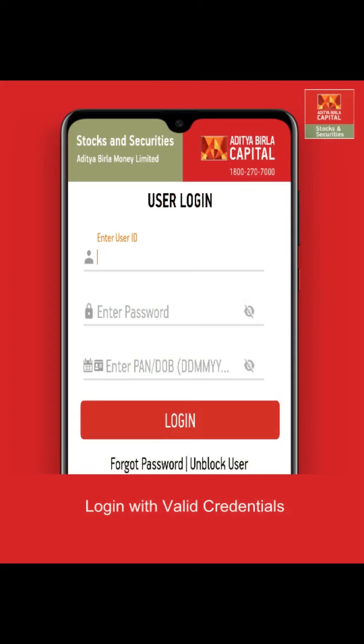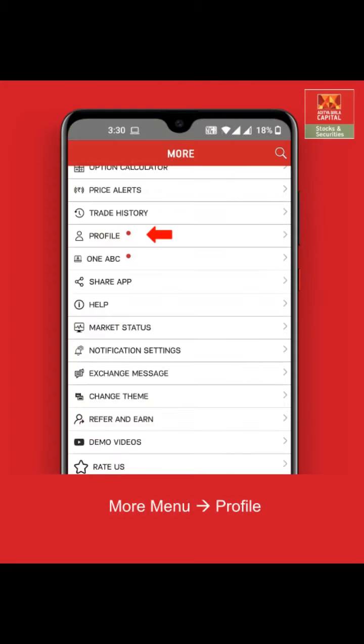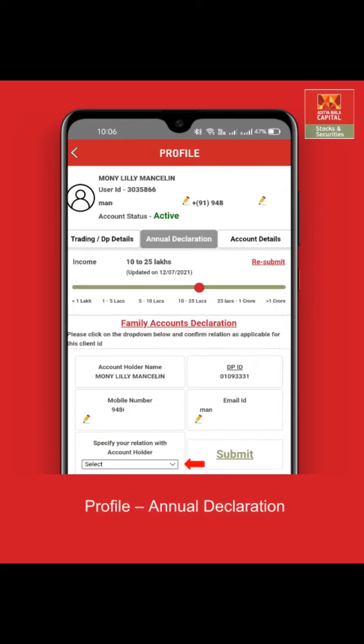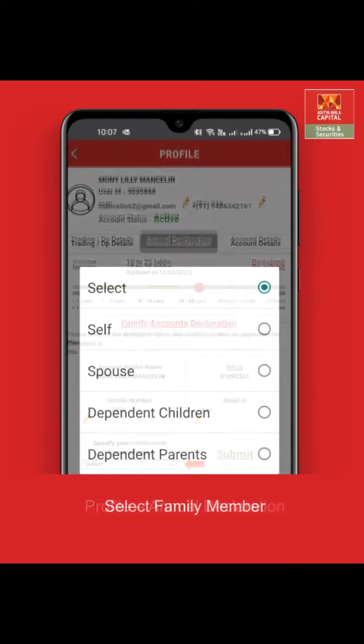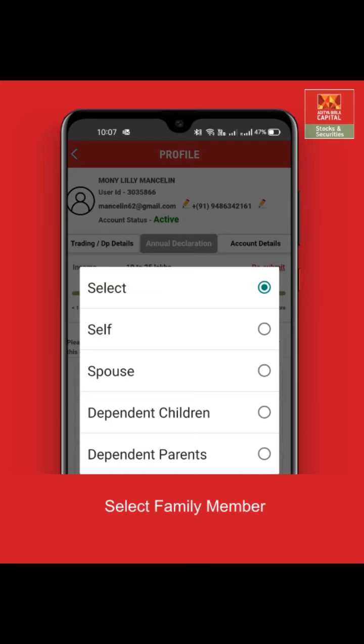Log in with valid credentials. Post login, select the profile option from the more menu. Under annual declaration, you will find a dropdown at the bottom of the page where you can confirm your relation for the mentioned client ID. Select the relation as applicable and click submit.